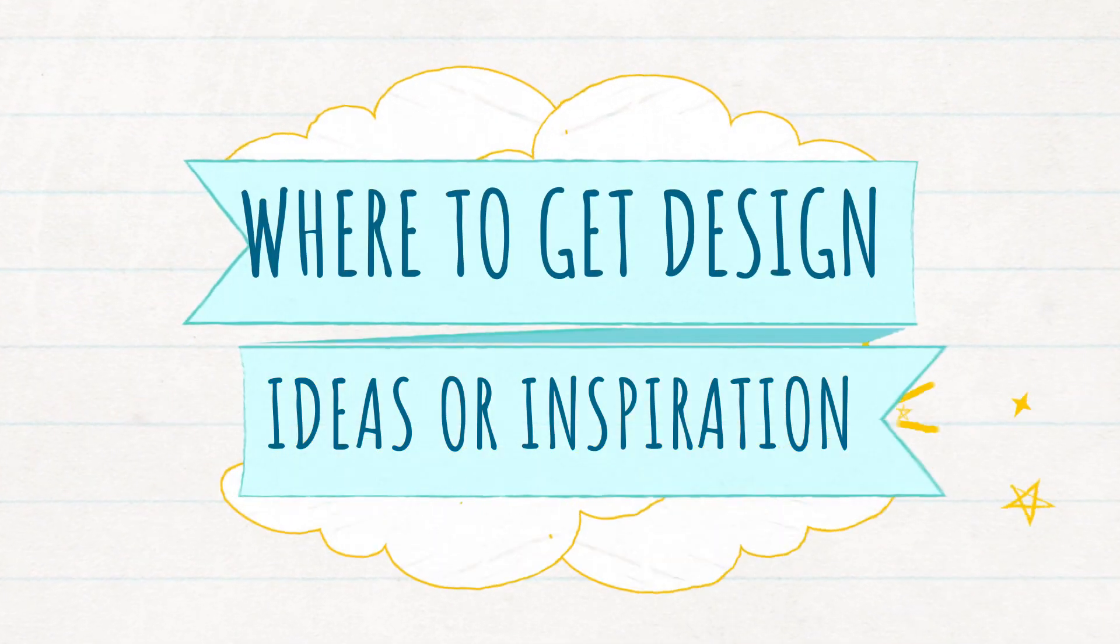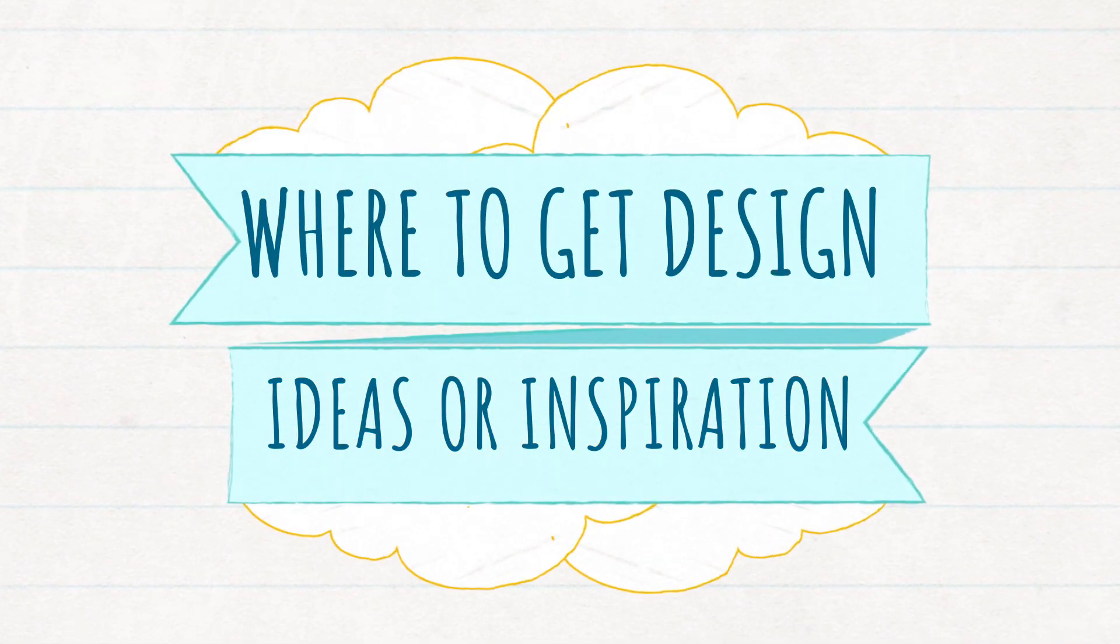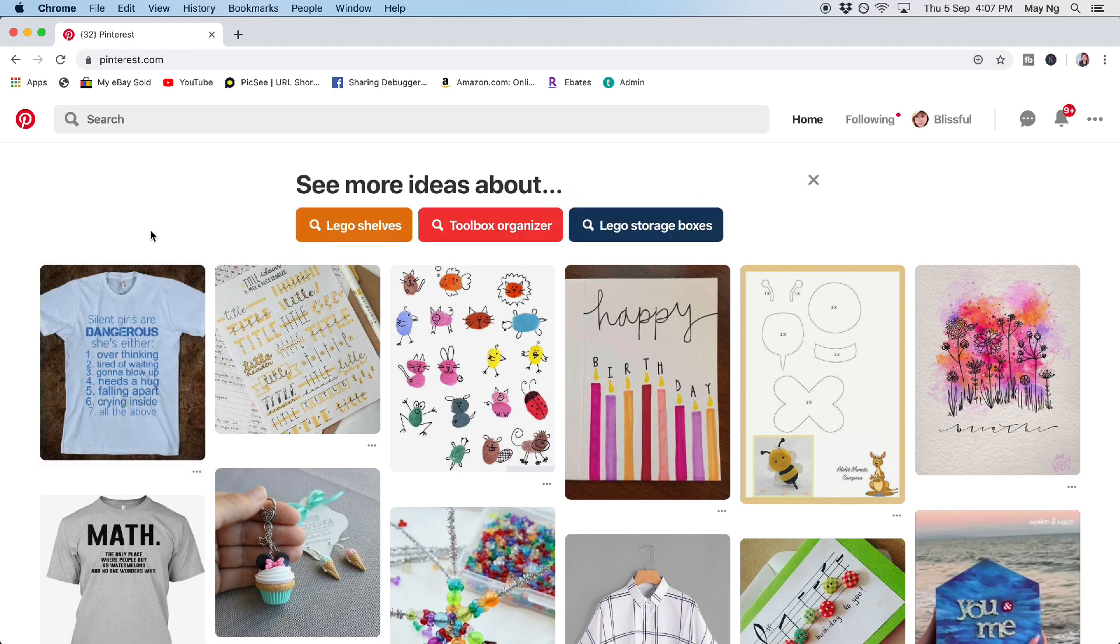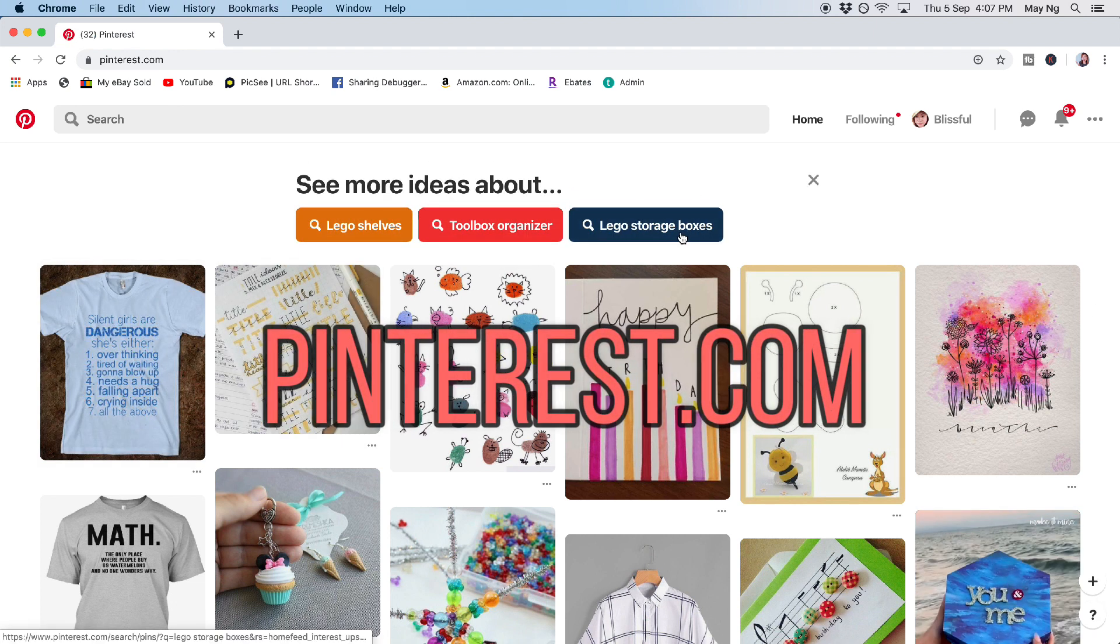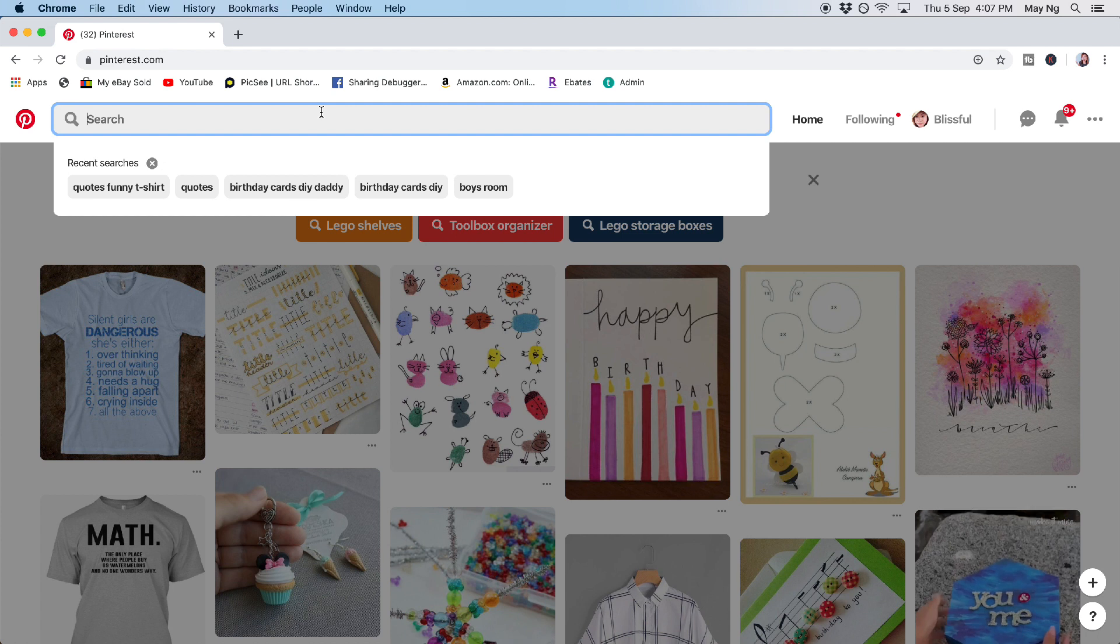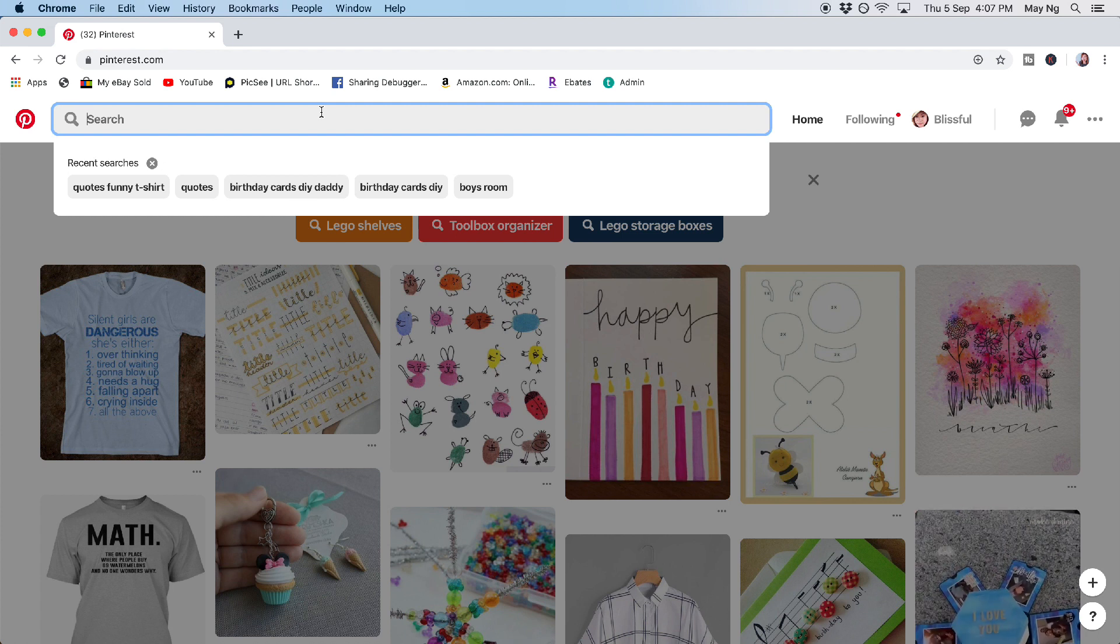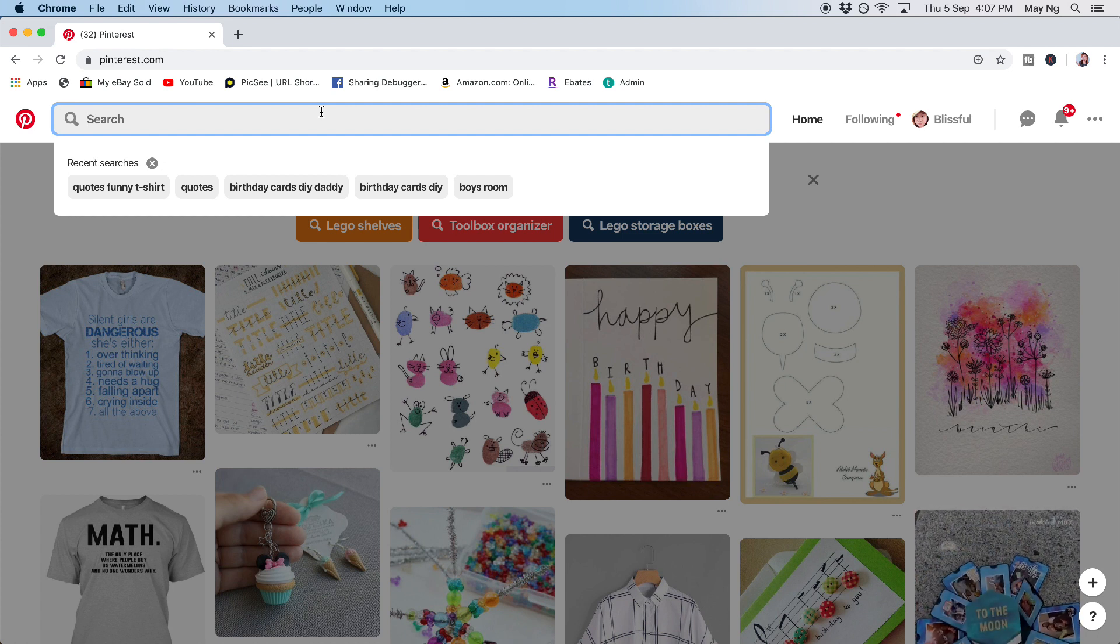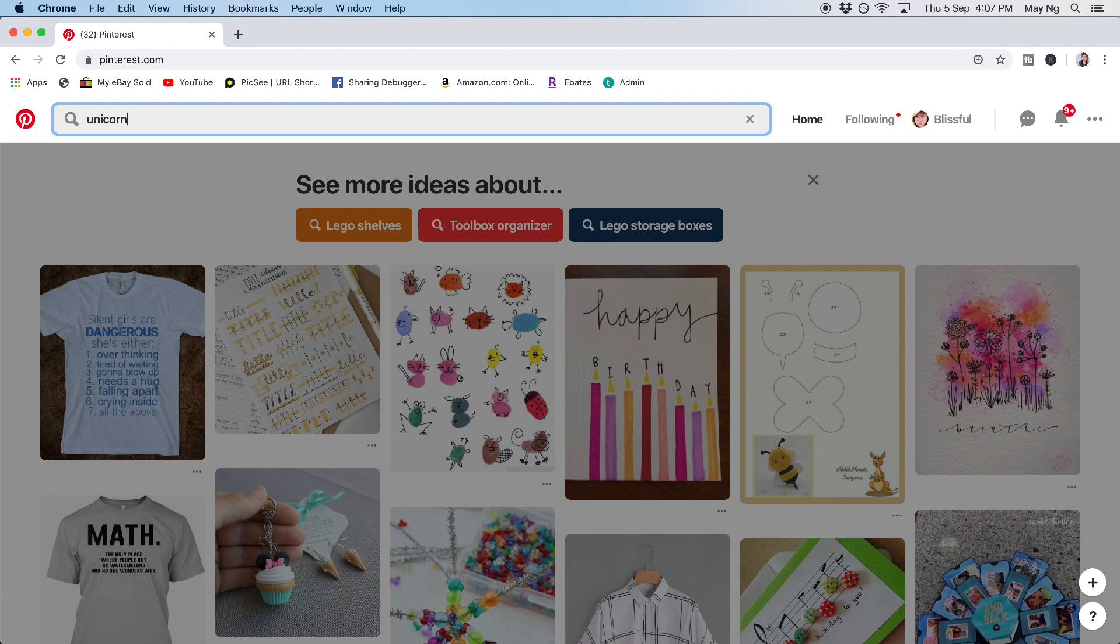Then the second question is, where do I get the inspiration from? I like to go to pinterest.com to look for my inspiration. What kind of t-shirt design or what kind of quotes that I want to put in my design.